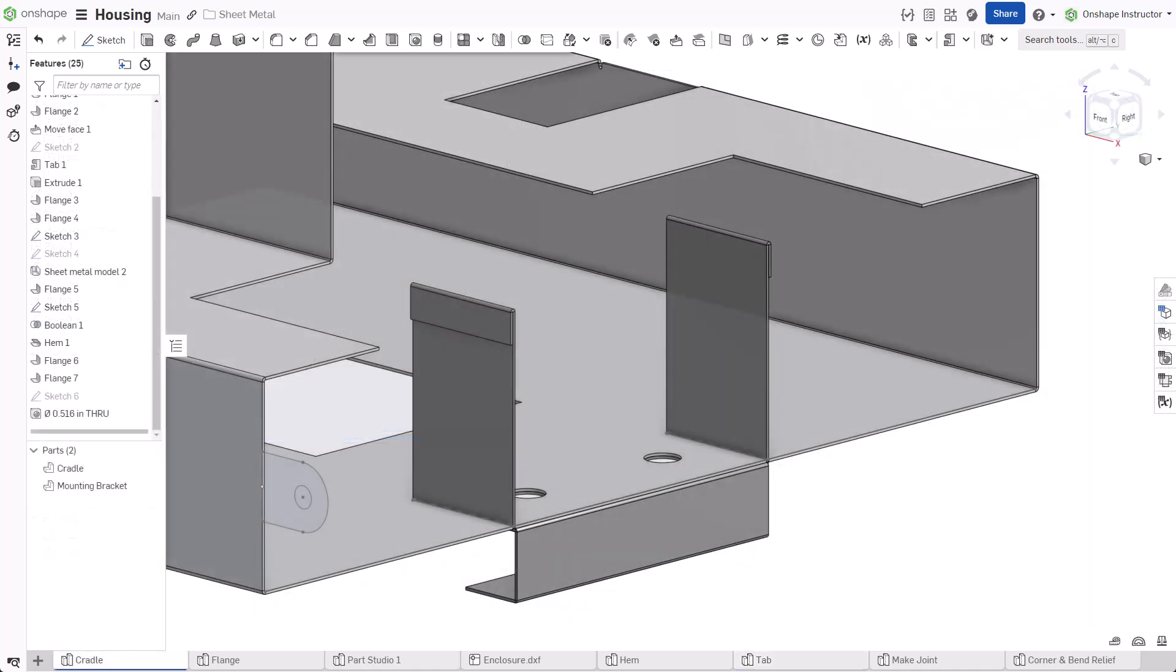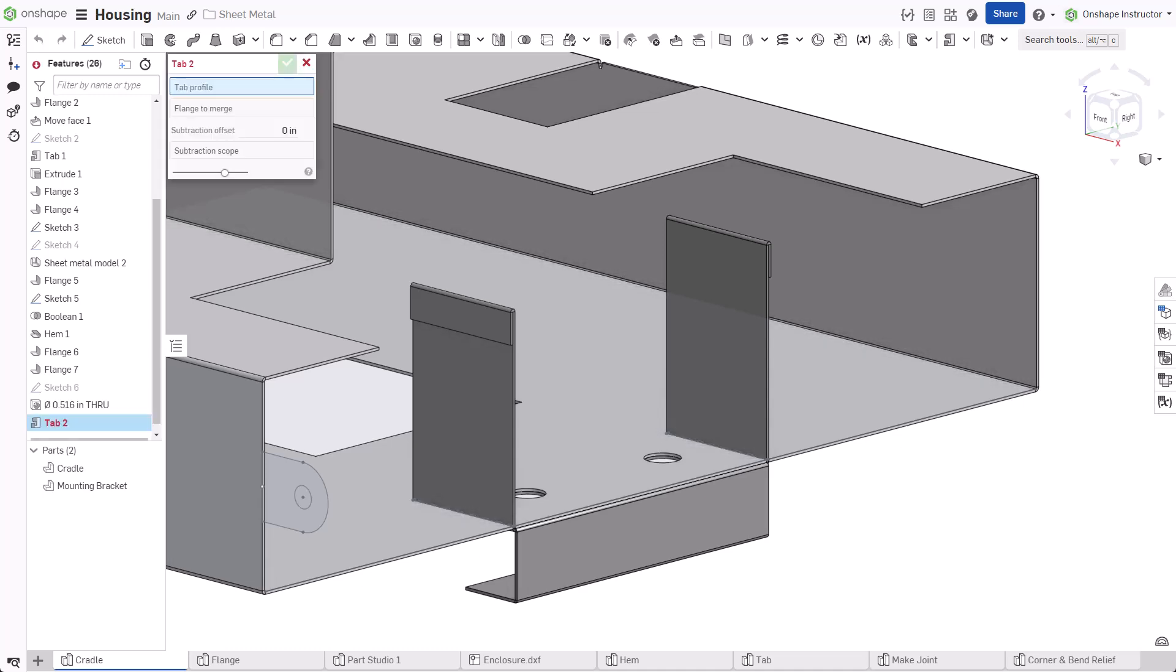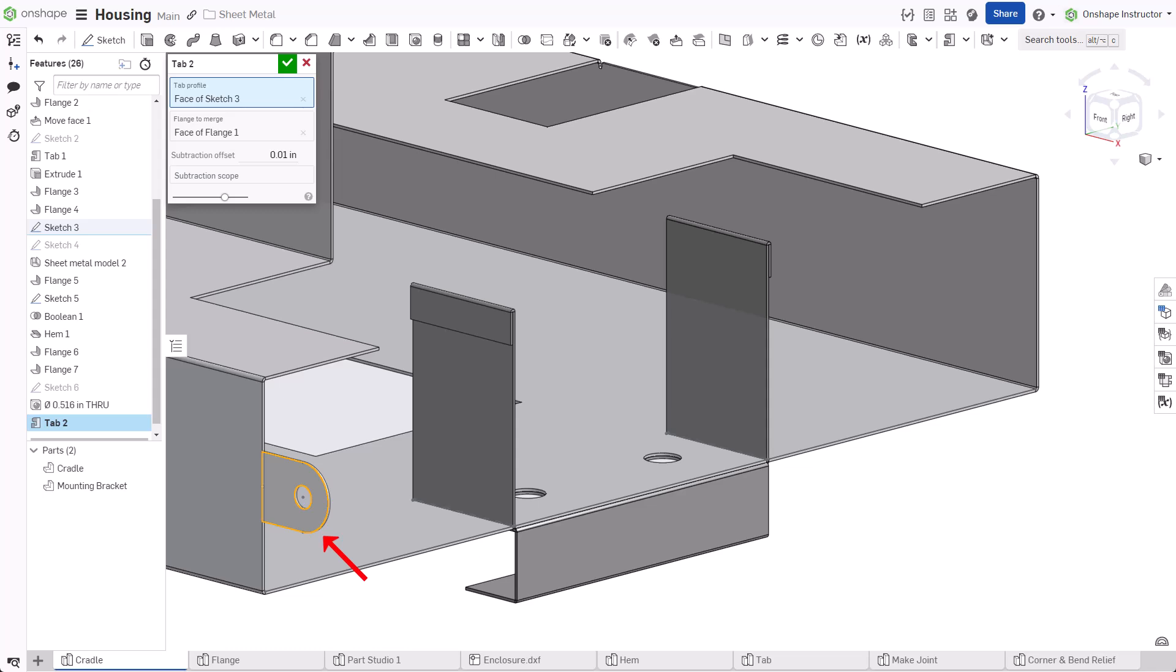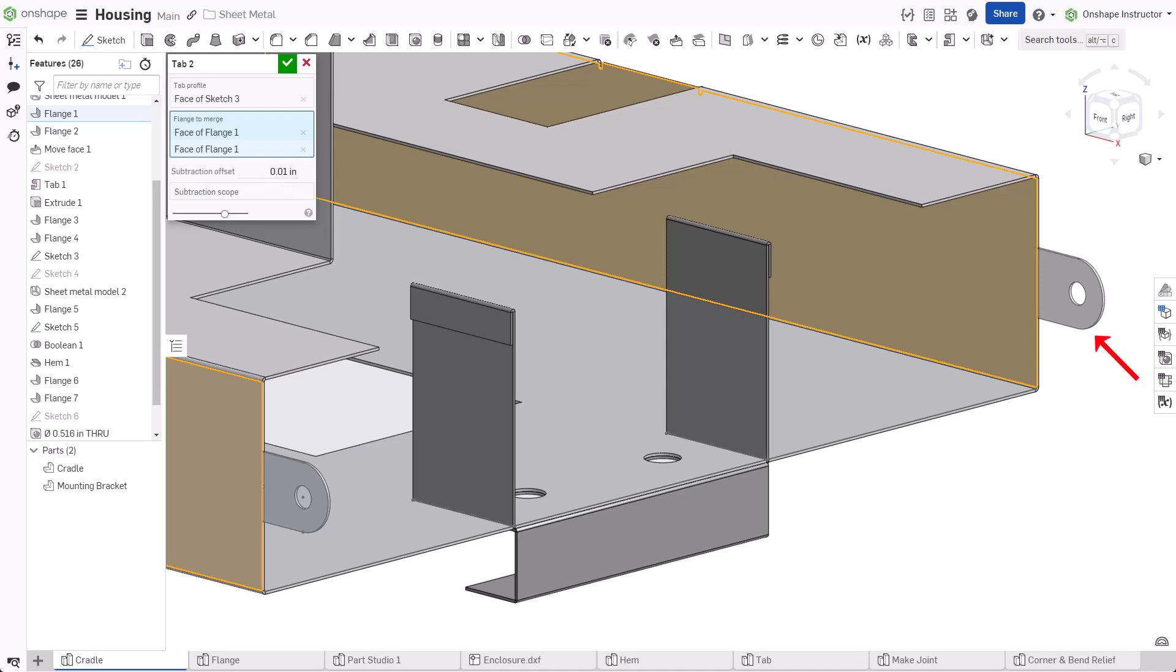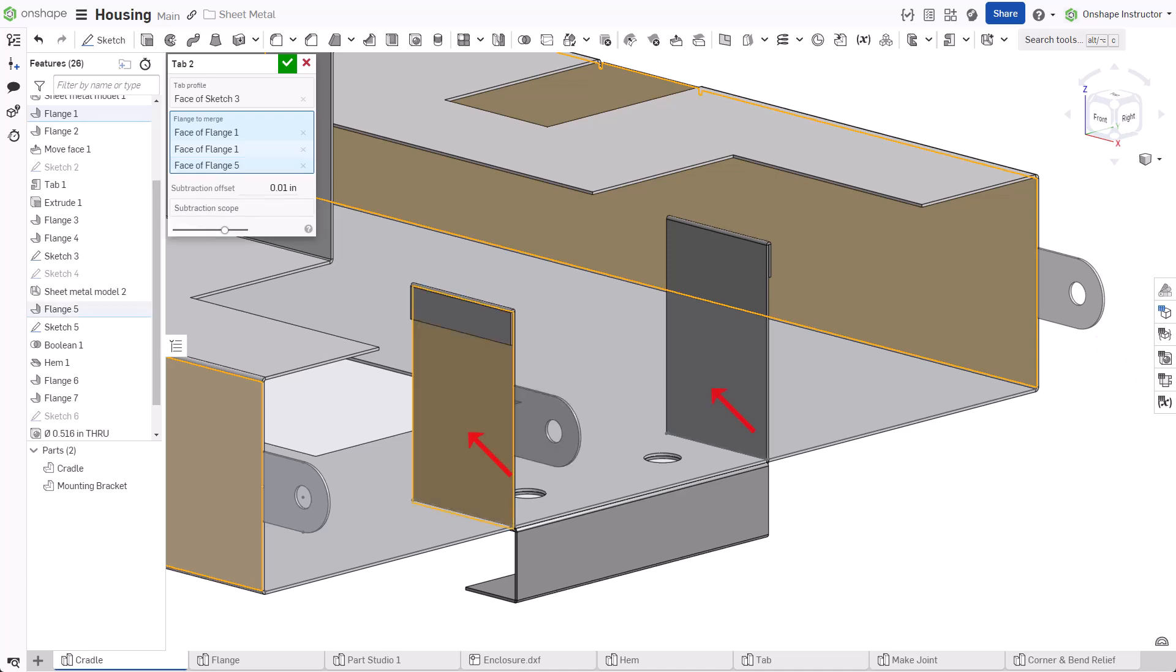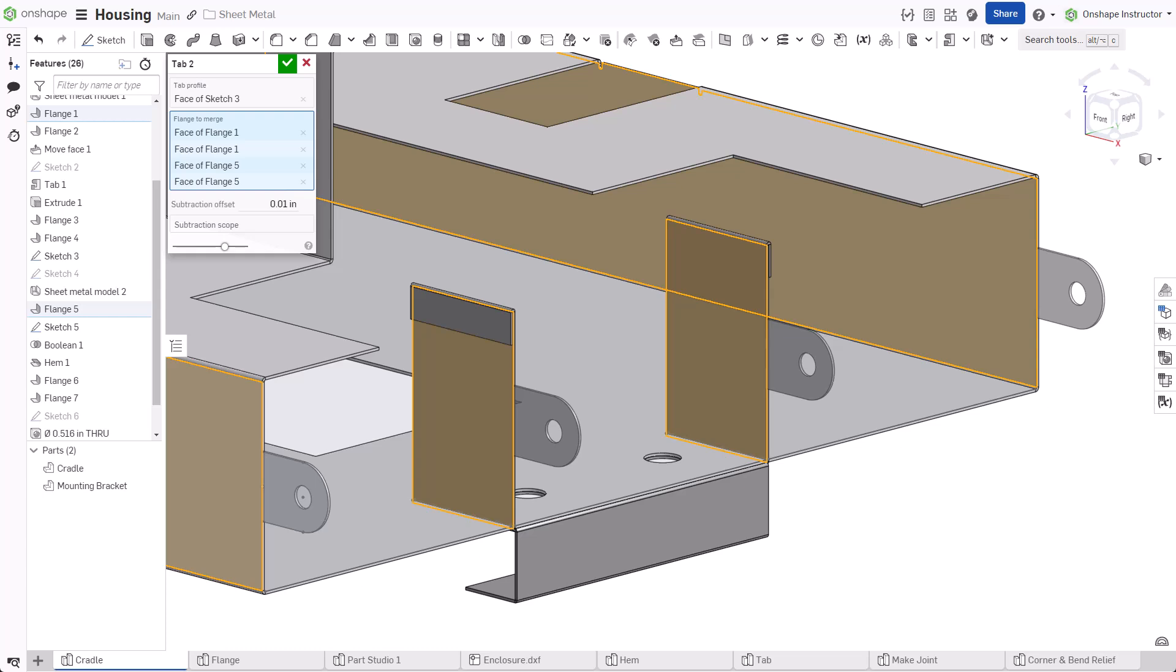This example requires tabs on multiple parts. Start a new tab feature and select the sketch profile. Click inside the flange to merge. Select the corresponding face on the opposite side and the two parallel faces of the other part. Additional tabs must be parallel and intersect the selected profile.